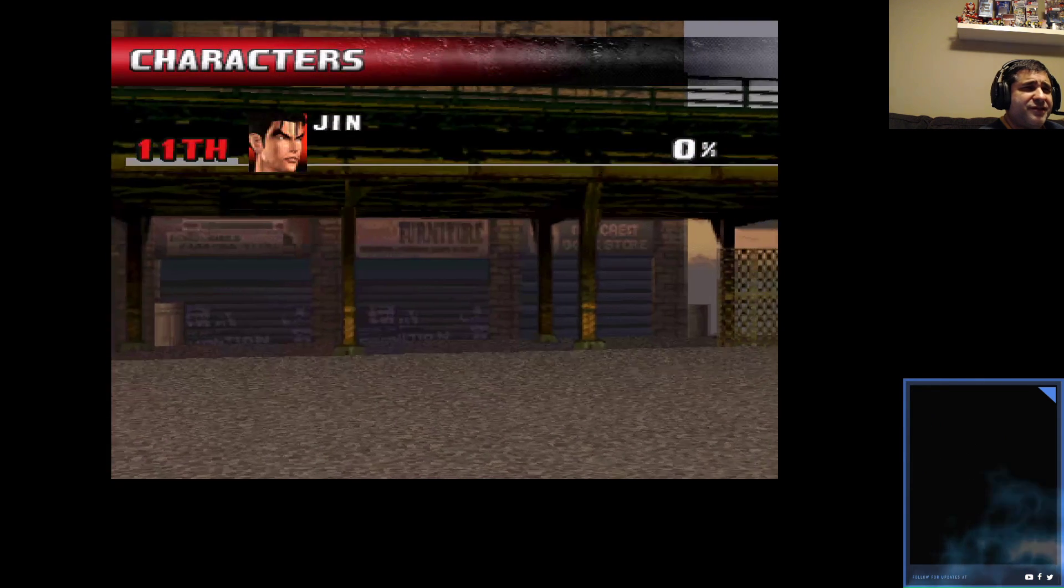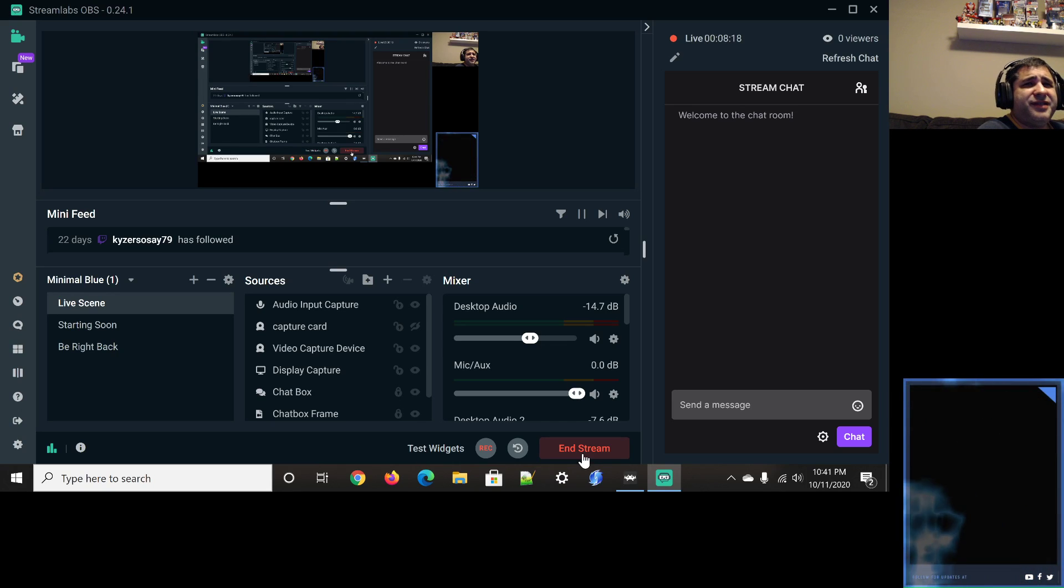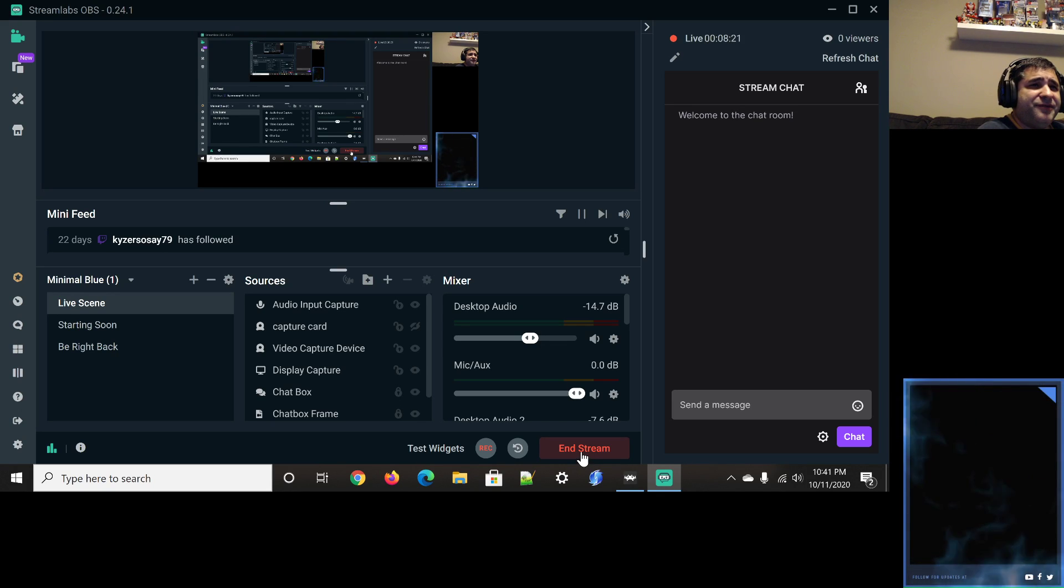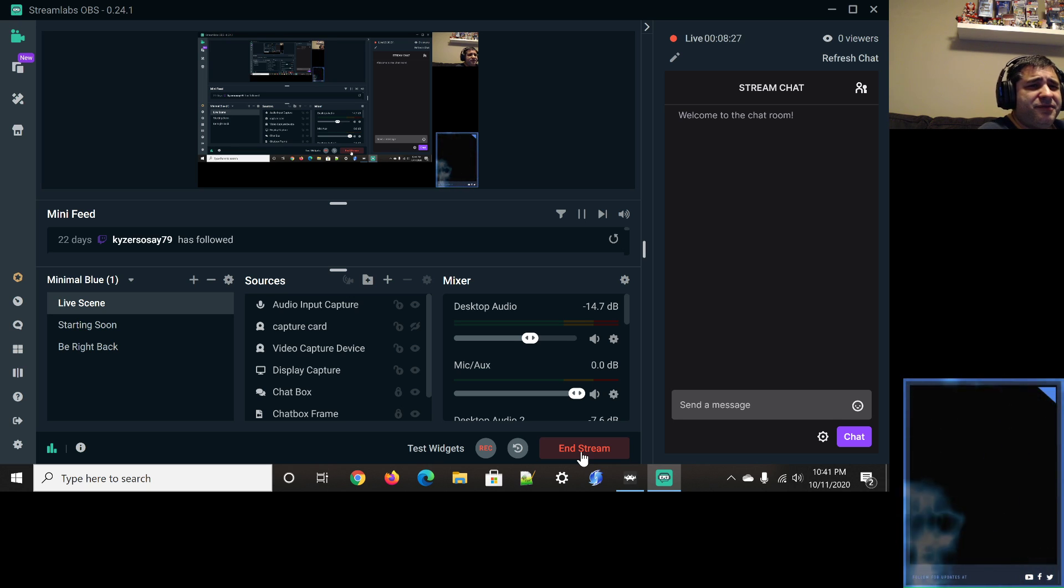The King of Iron Fist Tournament. Alright. Alright, give me a few minutes and then I'm gonna see about loading up Tekken, Tekken Tag actually. Give me a moment. Alright.